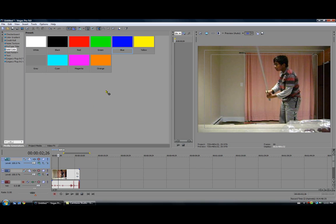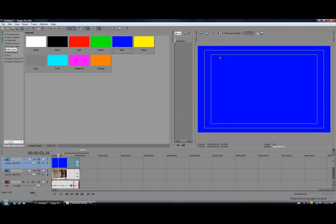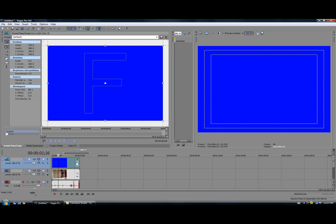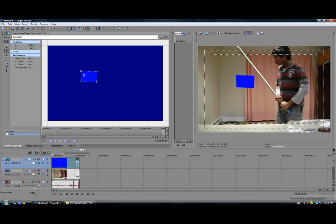Okay, now just drag it into the timeline and make it as long as your clip is. So that's good. Now you are going to click event pan slash crop. Now click on mask and click on anchor creation tool and pick four spots. Doesn't matter where they are. And then click normal edit tool.